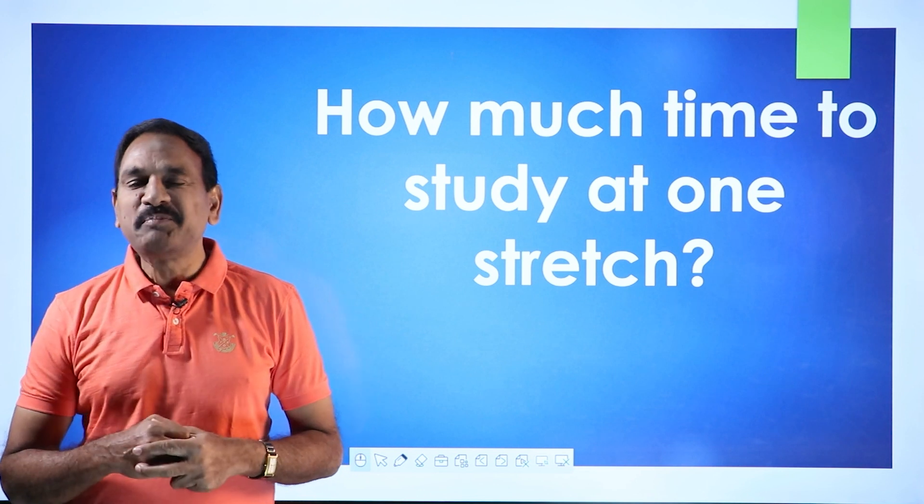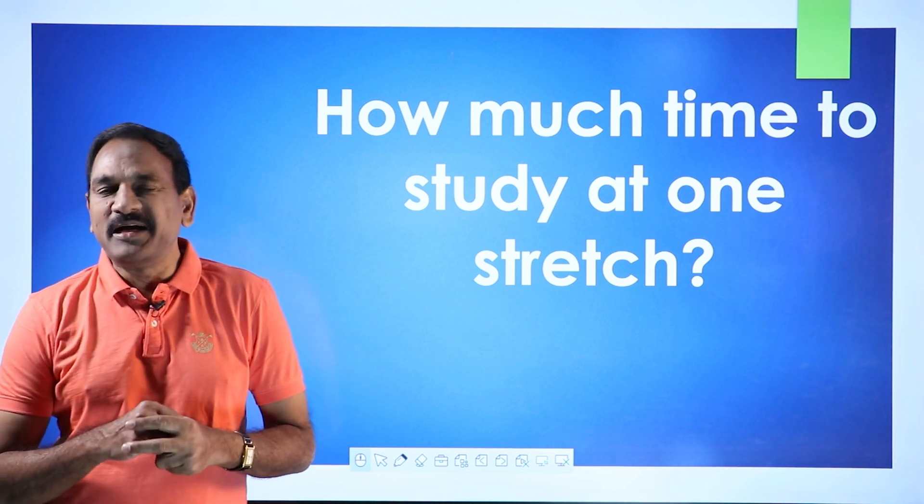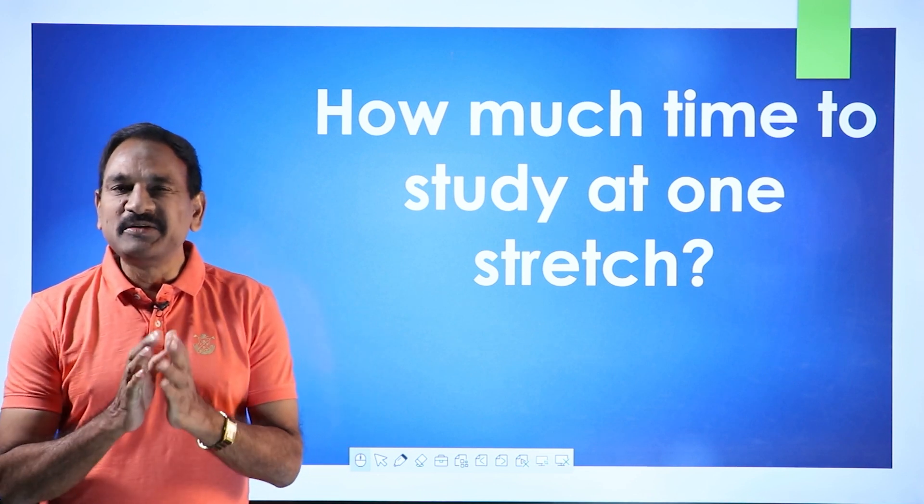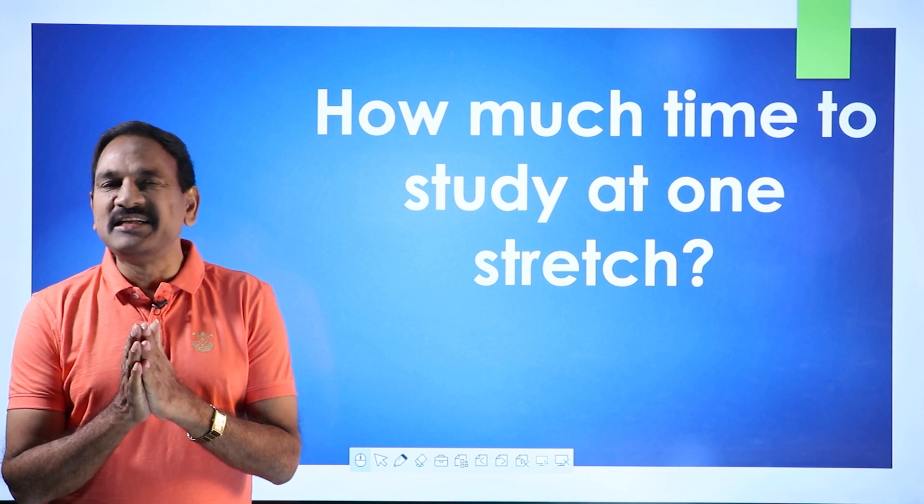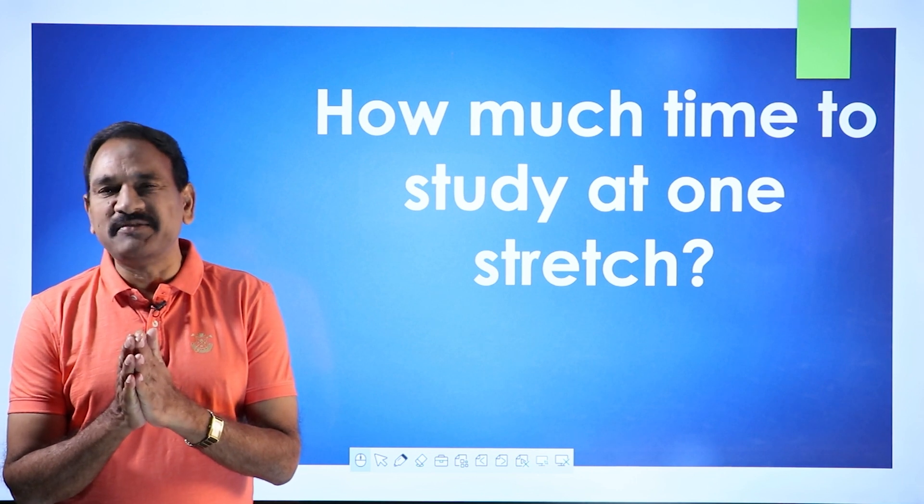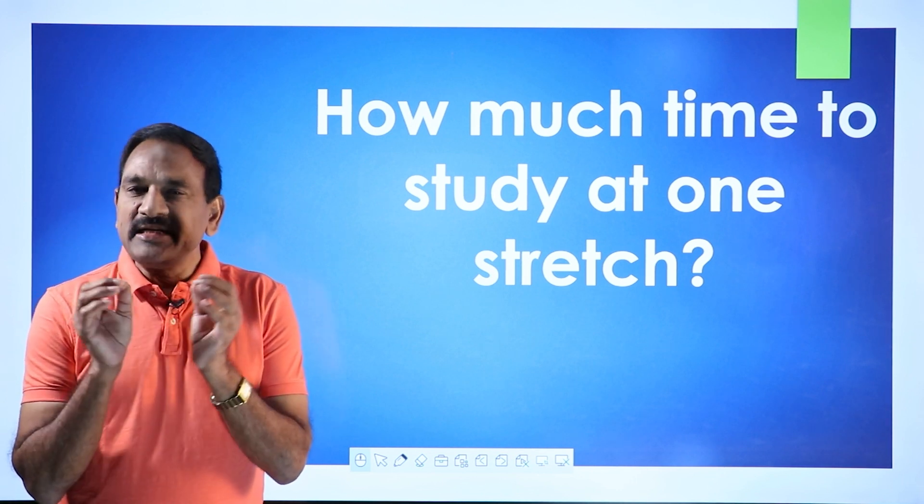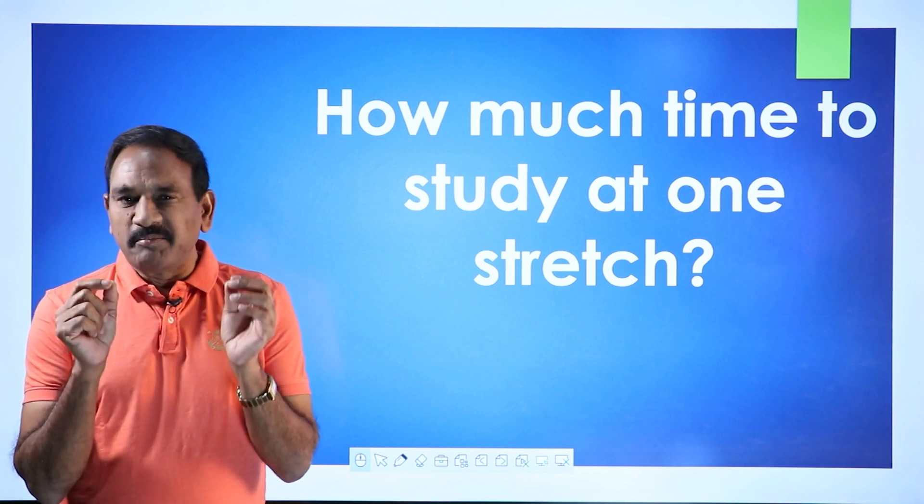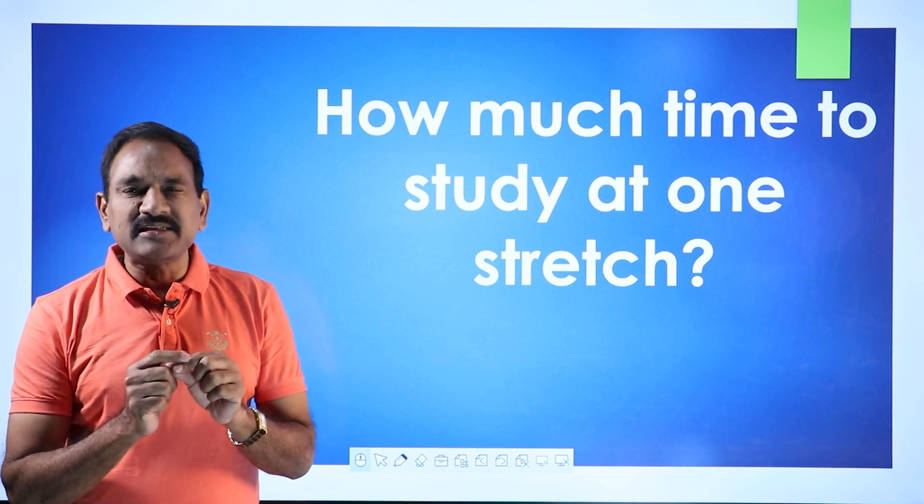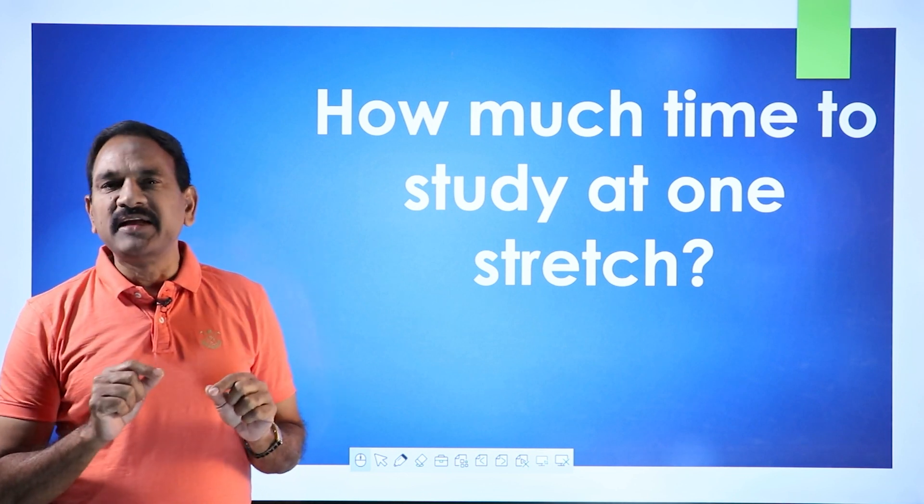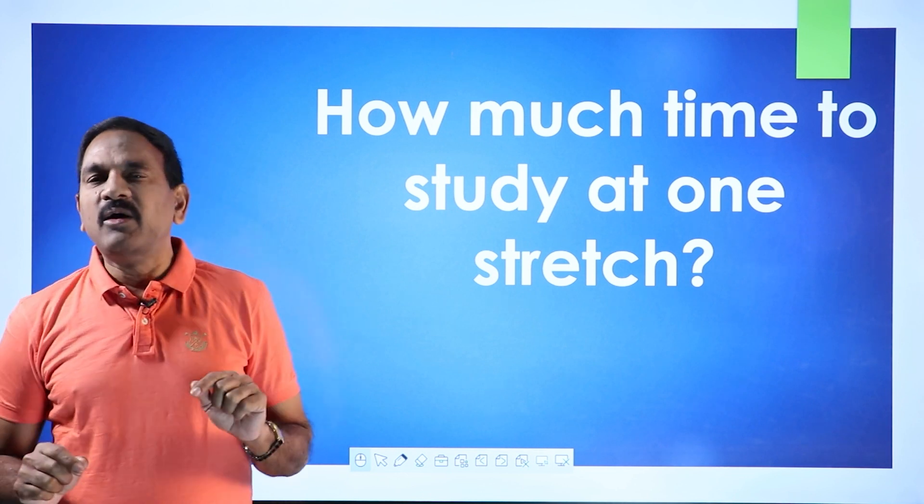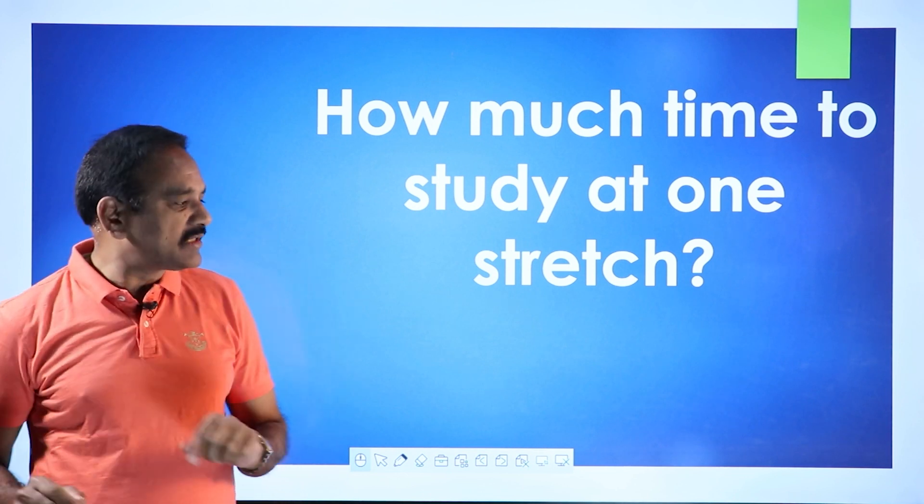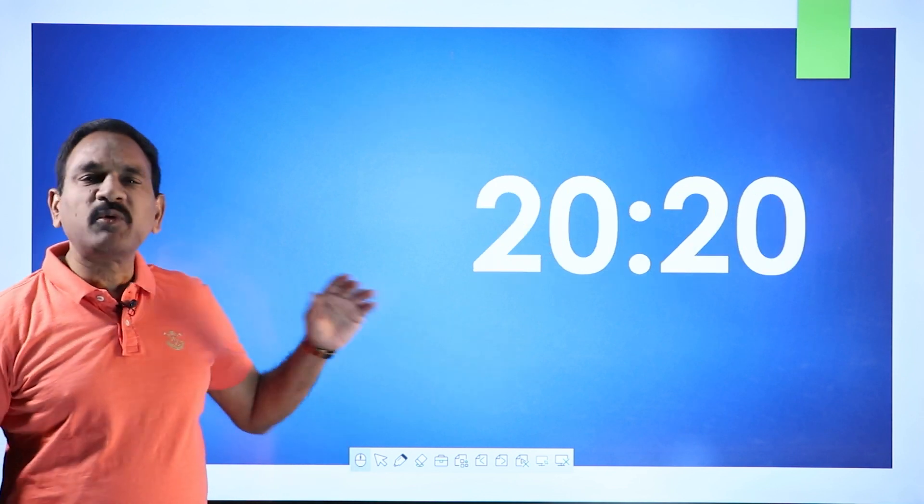Is that perfectly okay? I'm telling you there's nothing of that kind, it's not going to work that way. So my simple recommendation is that kind of thing is not okay. At one time, how much time you should study? My recommendation would be 20:20.